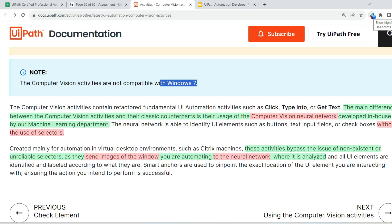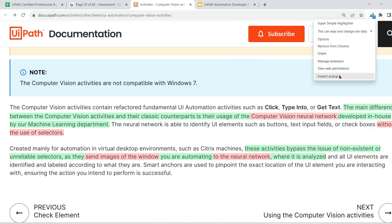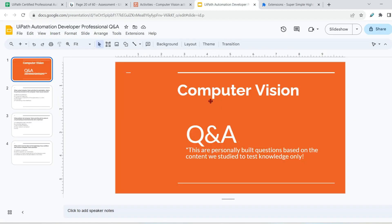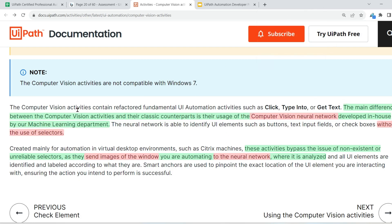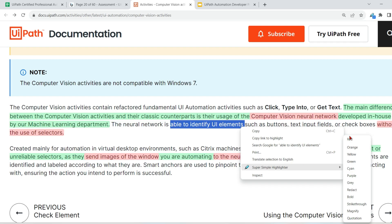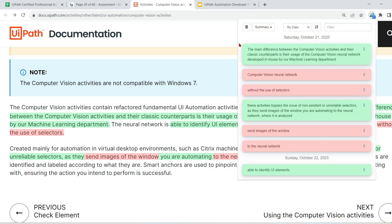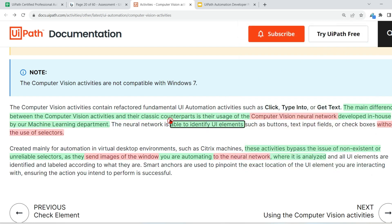In my UiPath advanced certification playlist I've told you about the strategy — I'm using a browser extension to highlight. The extension is called Super Simple Highlighter. If you're a new member, kindly install this extension or any other of your choice to help highlight exam points. To use it: select the text you want to highlight, right-click, and mark it in whatever color you want. To remove a highlight, select that part and remove it. That's the basic functionality of how to use it.